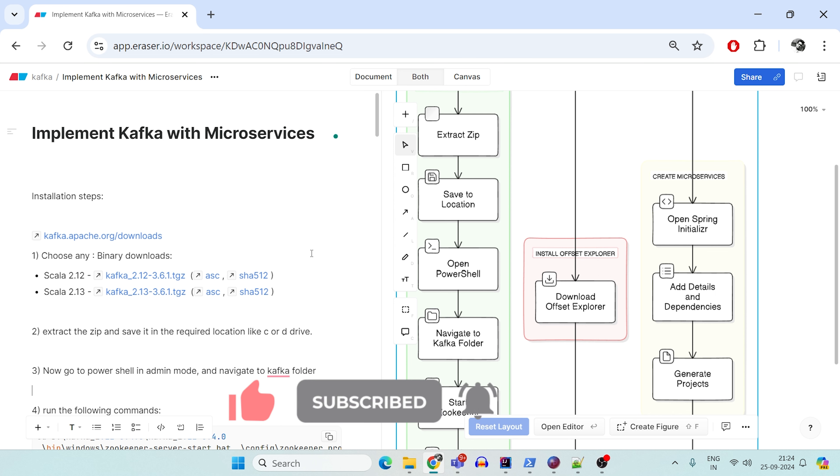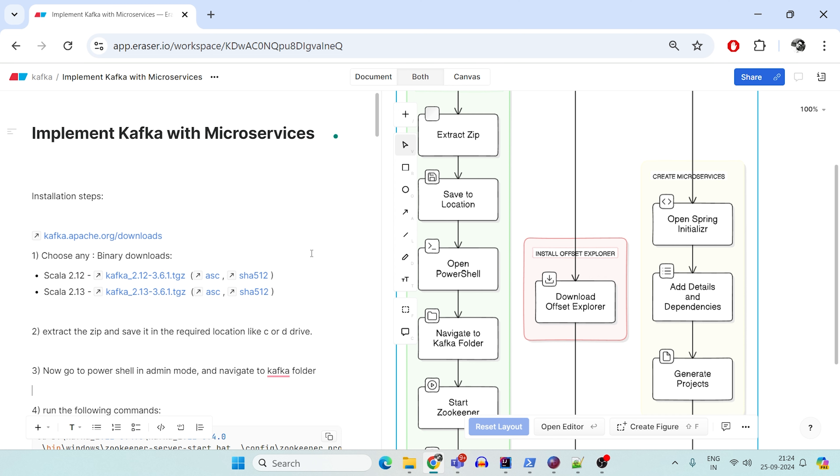So in this video, we are going to have two different microservices: one will be the producer, one will be the consumer.